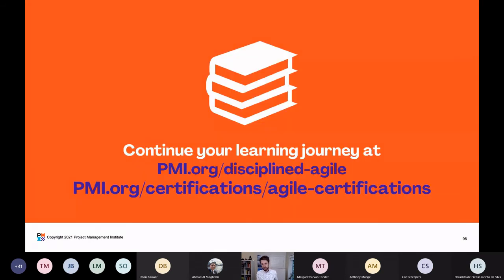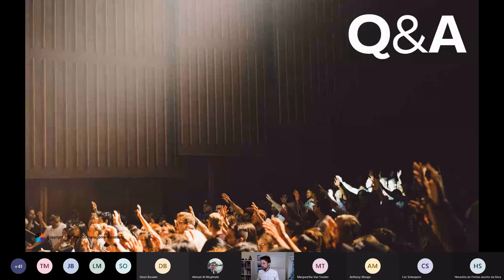You can continue your learning journey at pmi.org/disciplined-agile, and you can learn more about our certifications by going to this link in the presentation. I'll also drop the link in the chat for getting a free copy of the Choose Your WoW book if you are a paid PMI member. Which brings us to the Q&A.